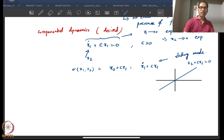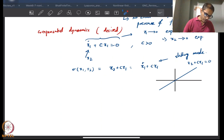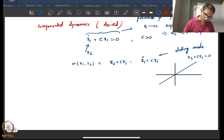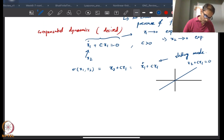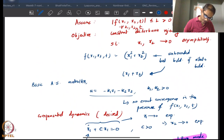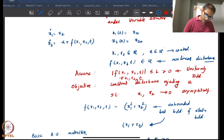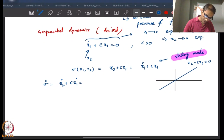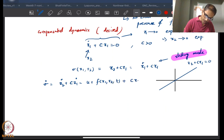Now, how do we ensure that our system follows this? First we write the dynamics of the sliding variable σ. So what is σ_dot? It is x2_dot + c·x1_dot. From our dynamics, x2_dot is u + f(x1, x2, t), and x1_dot is x2, so σ_dot = u + f(x1, x2, t) + c·x2.